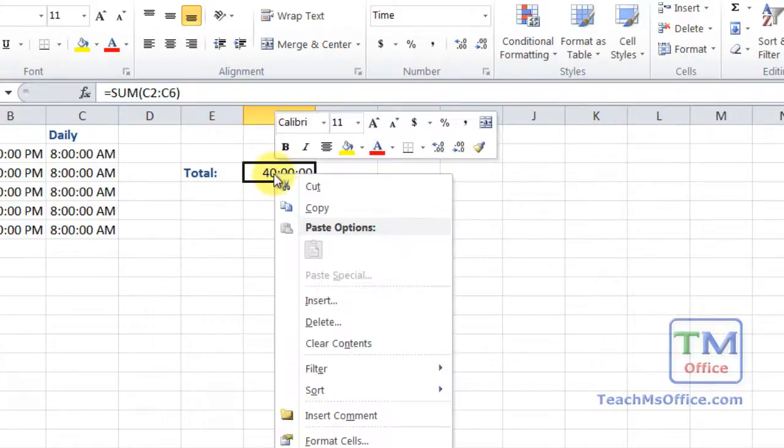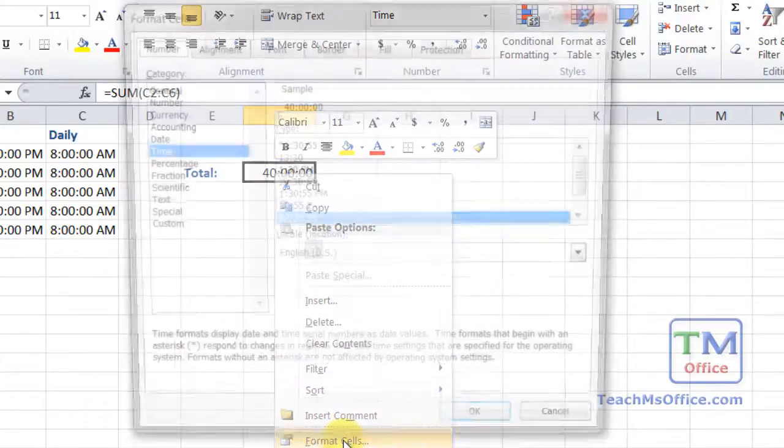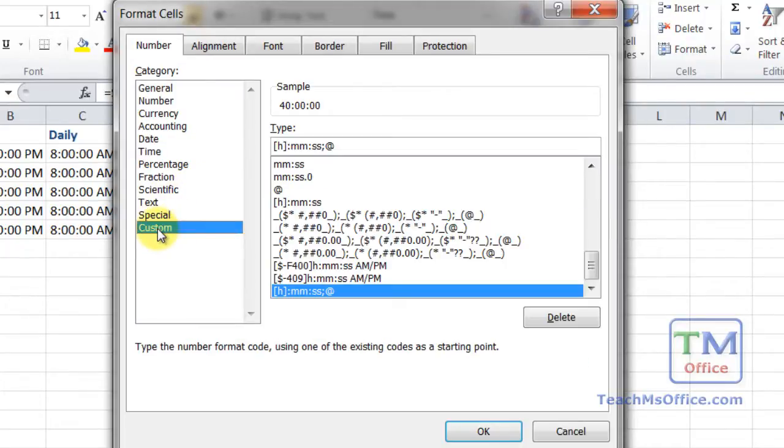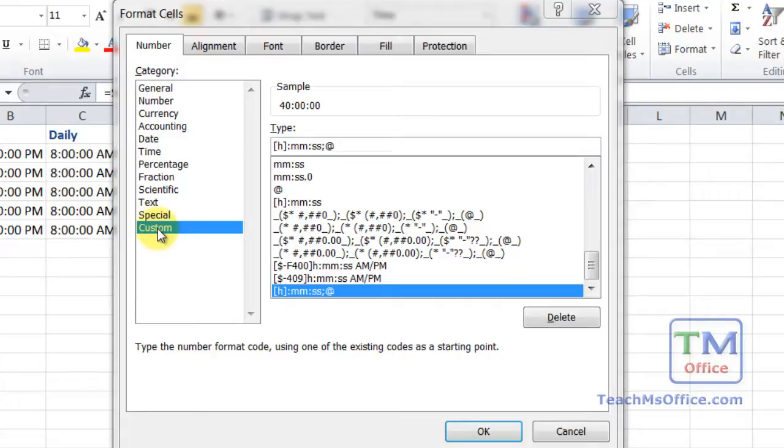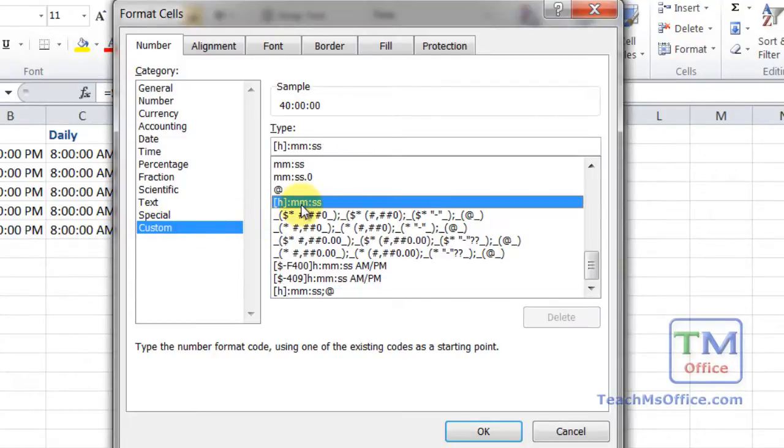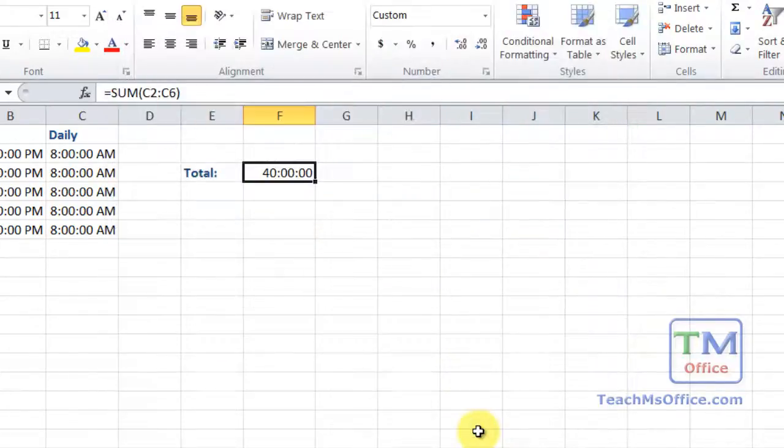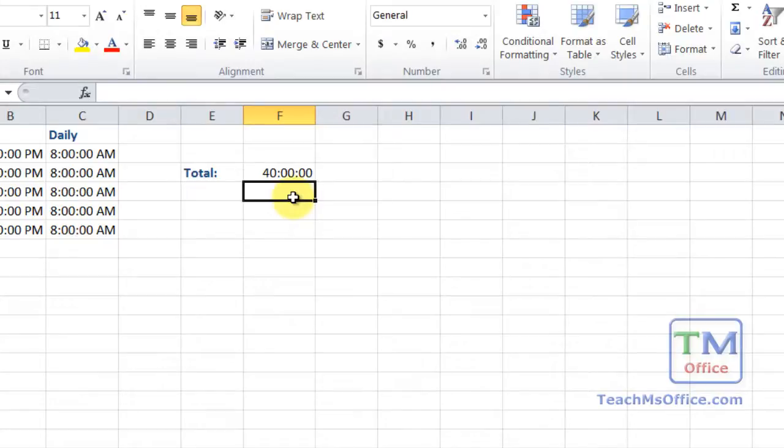Now the other way to do it, through format cells, is in the custom category. Now what you want to do here is to select this option, H colon MM colon SS. Notice that the sample remains at 40. And once again, 40 hours.